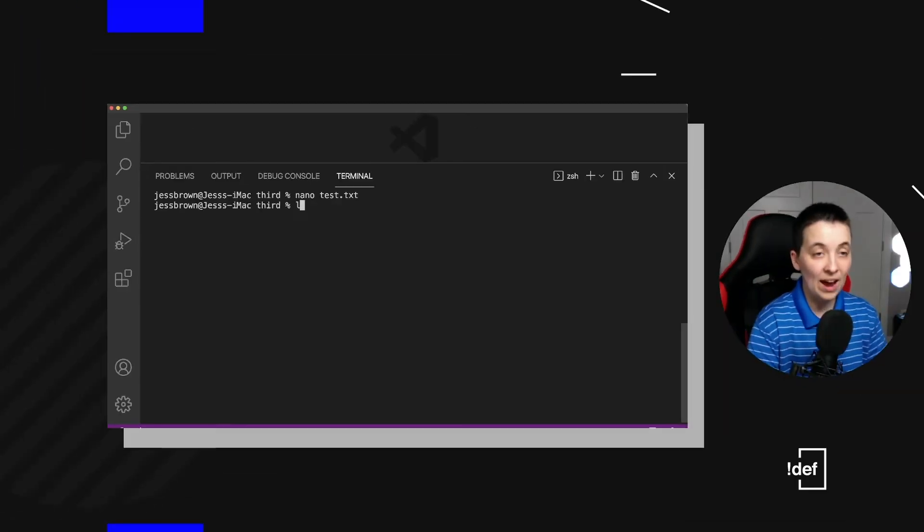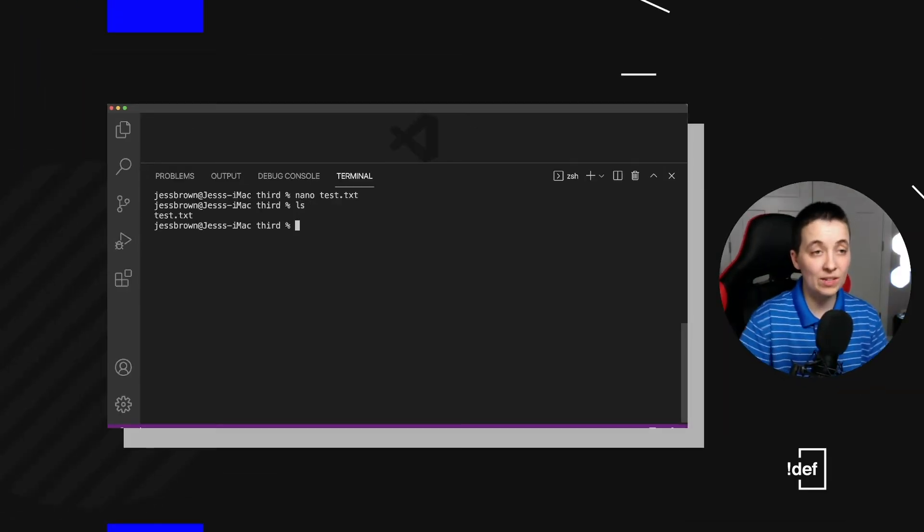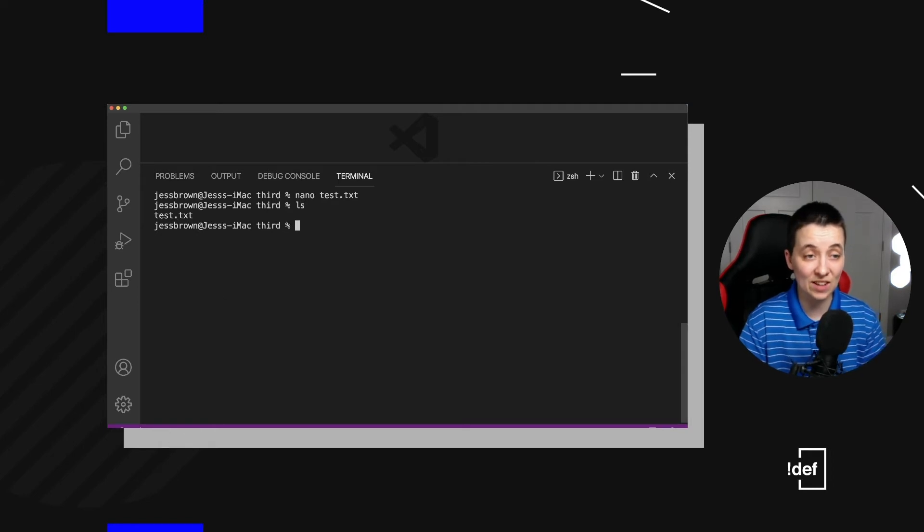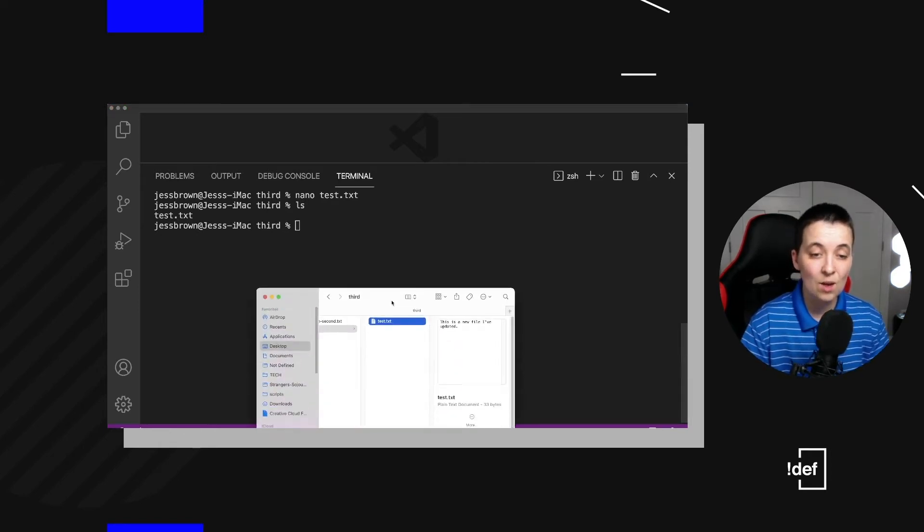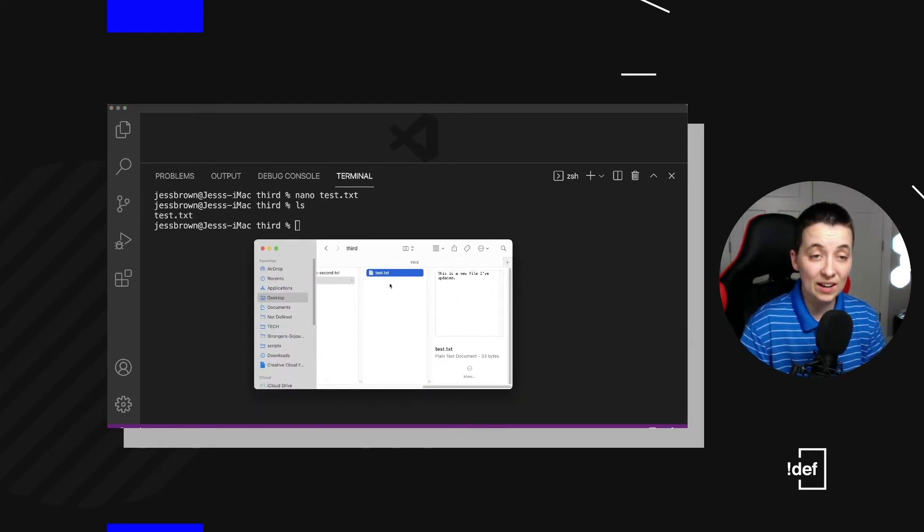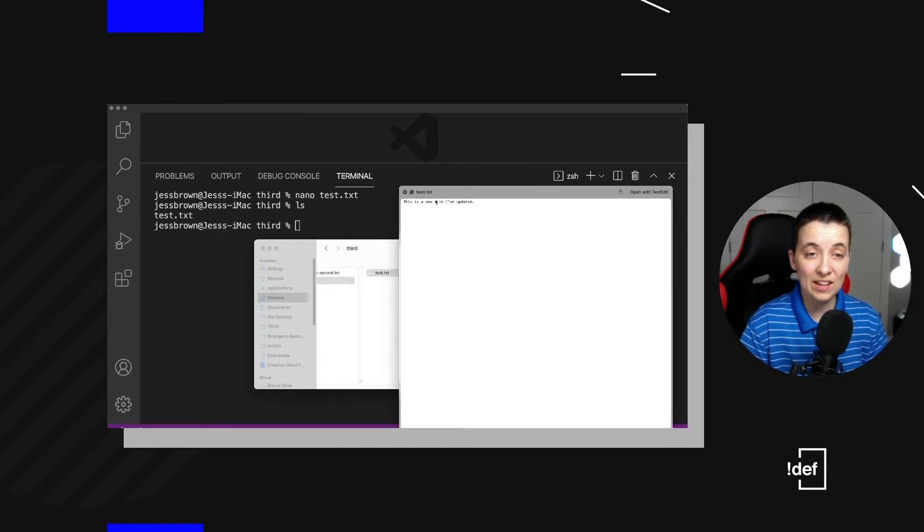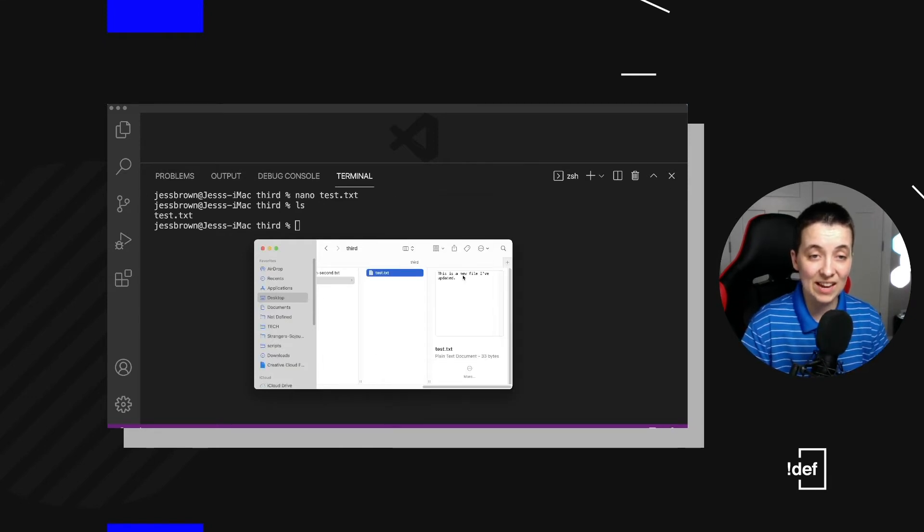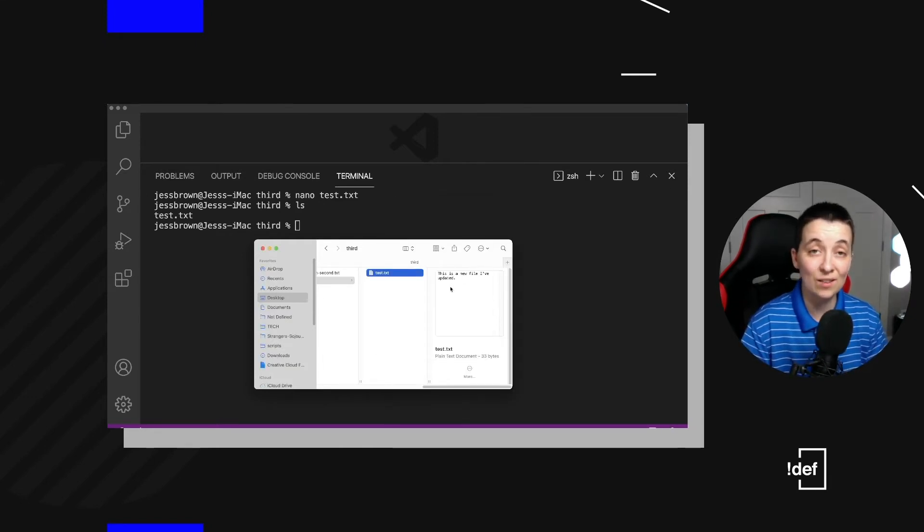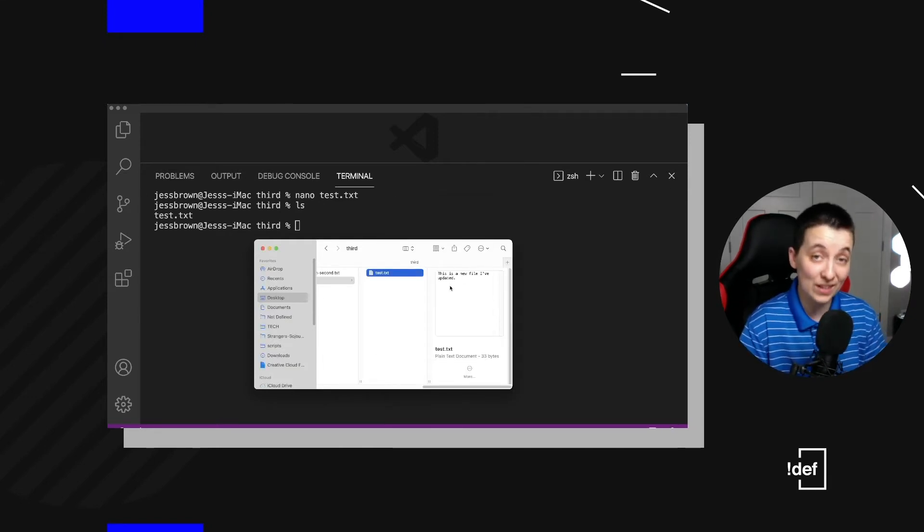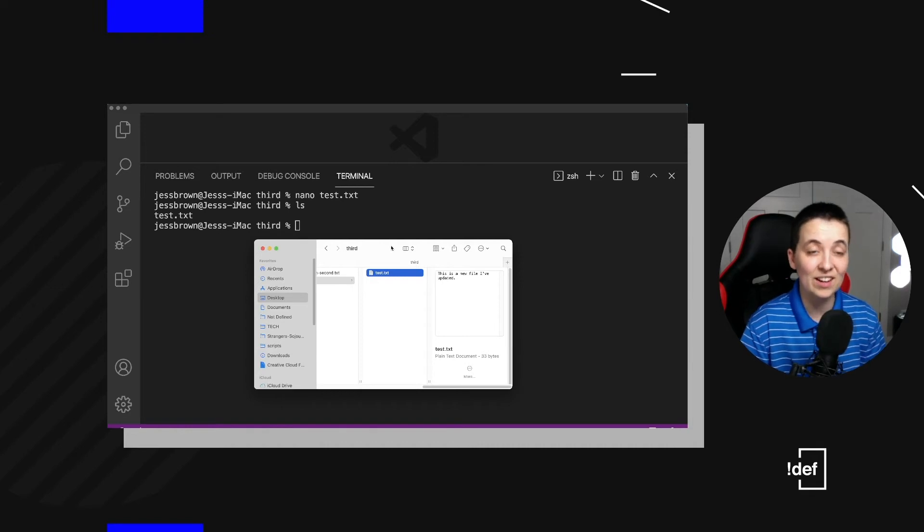So now if we take a look, we still have this test.txt. But if we look in here in the finder, we can now see it's got that text that I put in there from the nano editor, which is really cool.